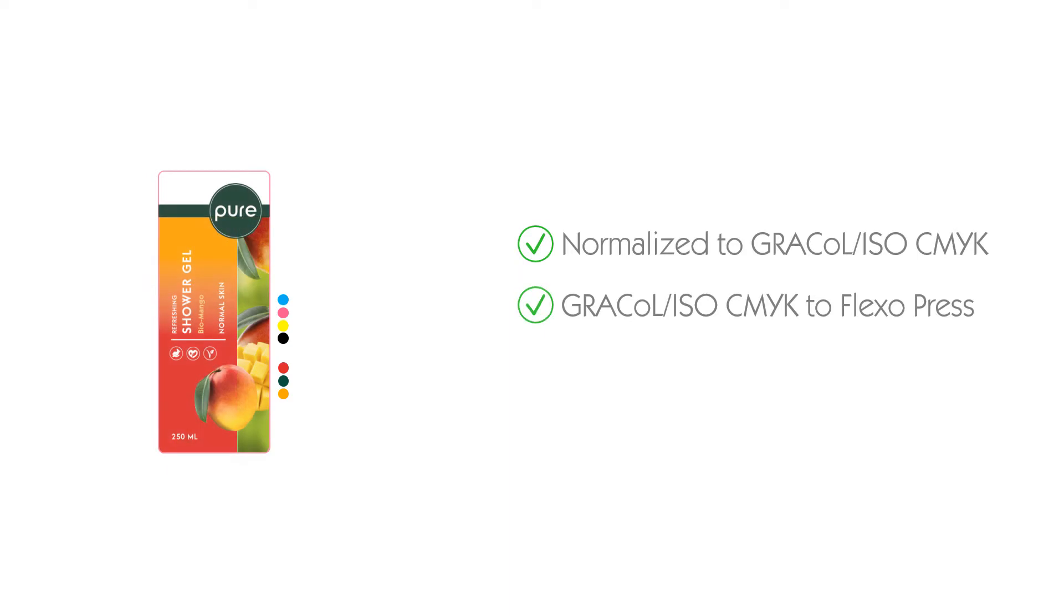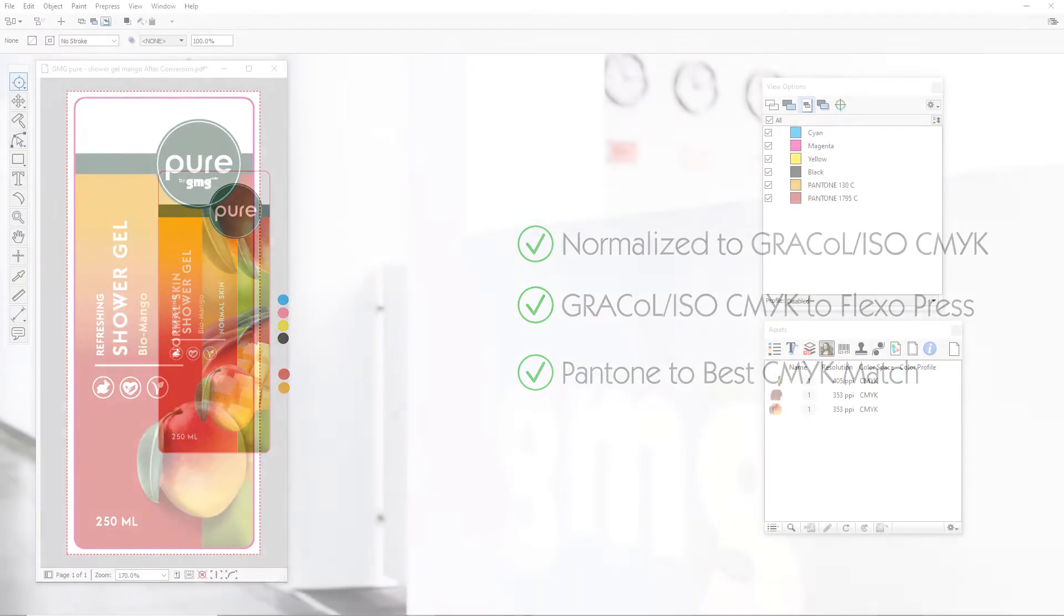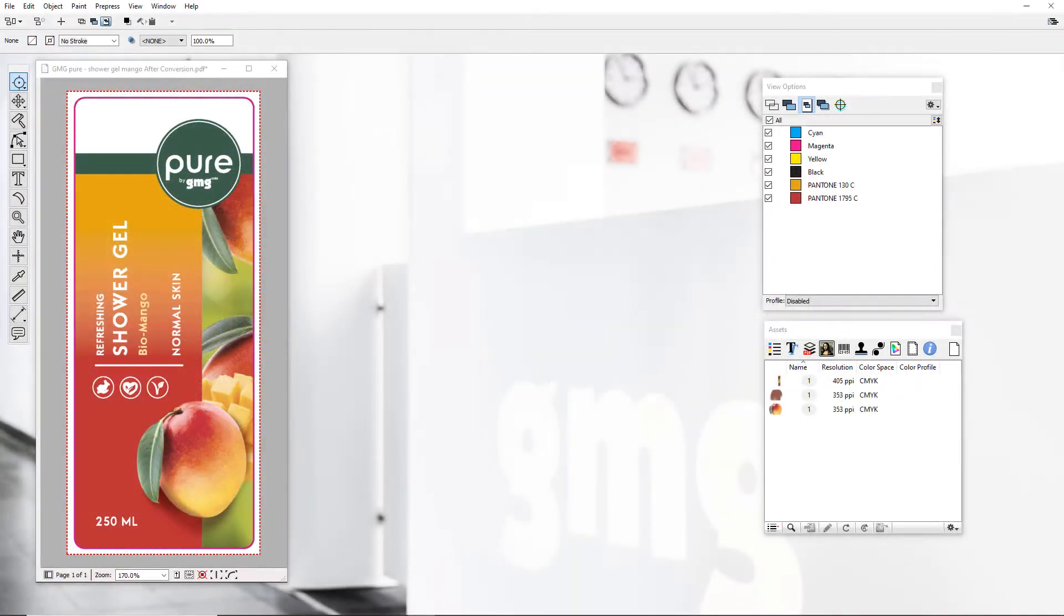And lastly, it converted the Pantone Green color to the best CMYK recipe for my Flexo press. In some cases, this may be ready for plates.